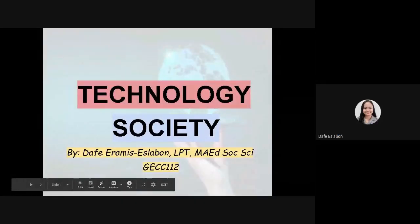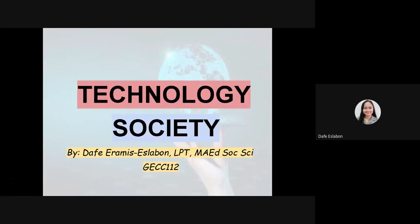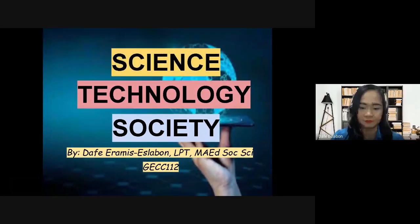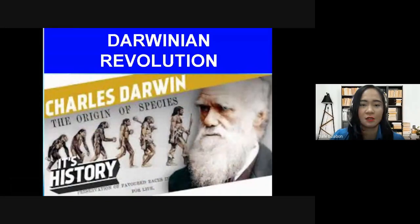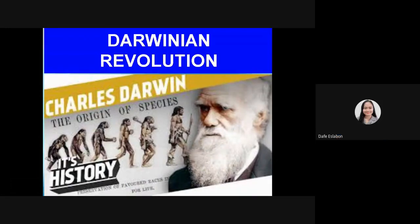Hi, welcome back to my channel. This is a lecture — my last lecture for the course Science, Technology, and Society. In my previous lecture I presented the Copernican Revolution, but for today we need to discuss another revolution. For today's lesson I will present to you the Darwinian Revolution.